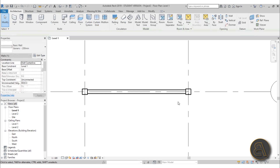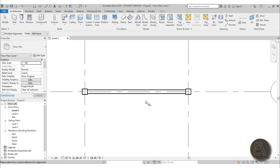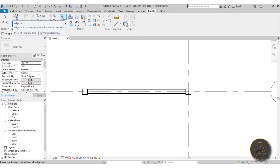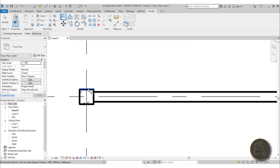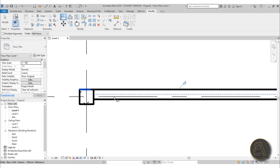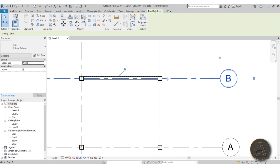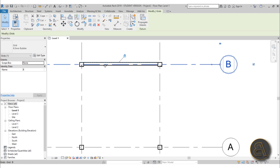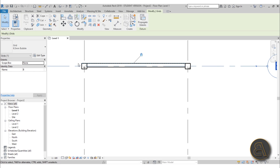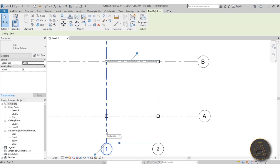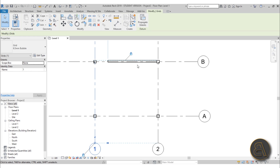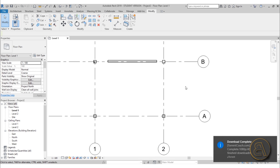Place the wall back and now use the Align tool — AL is the shortcut, or find it in the Modify tab. Go to the outside of this column, select first the column line and then the wall line, and lock it in place. This is the important part. Once locked, if you move the grid line the grid line moves the column and the column moves the wall. However if we move the other grid line the wall disconnects, so we have the same problem on the other side.